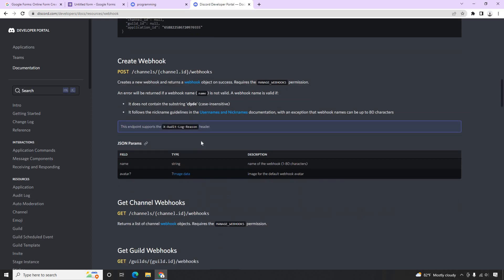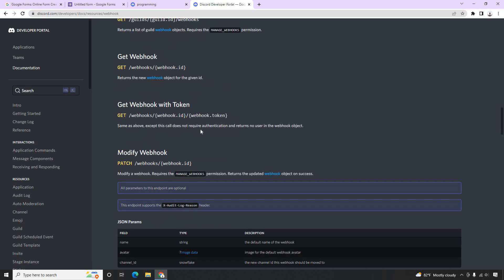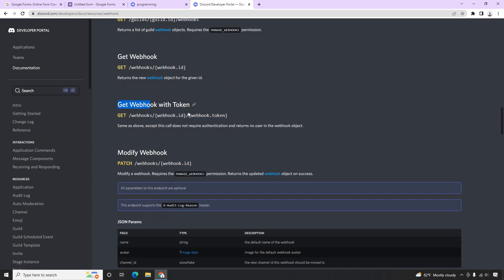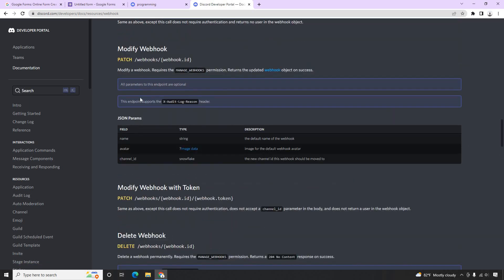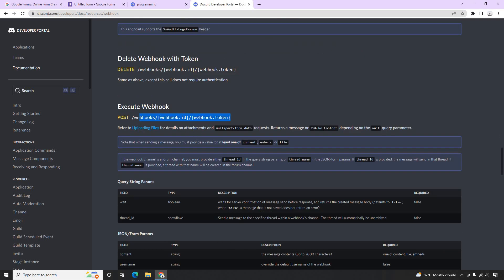The webhook provides its own token key called a webhook token. That's how Discord built this API. In the webhook, we get a webhook token and a webhook ID. Using this endpoint — it's a POST request — we could be able to get a notification in Discord. So now let's see how this really works.